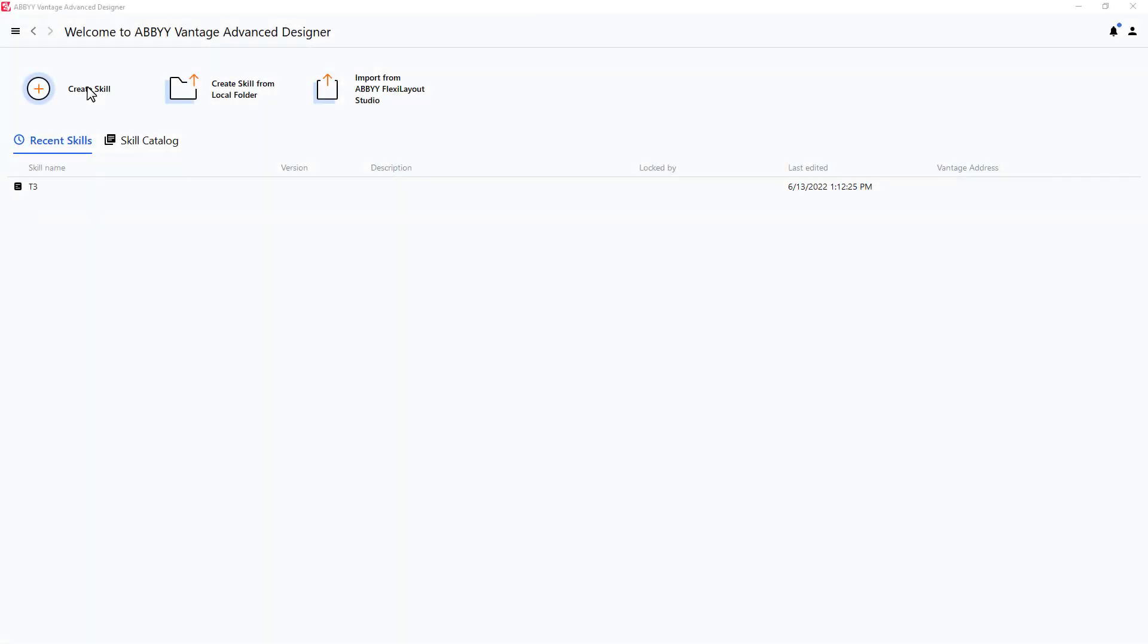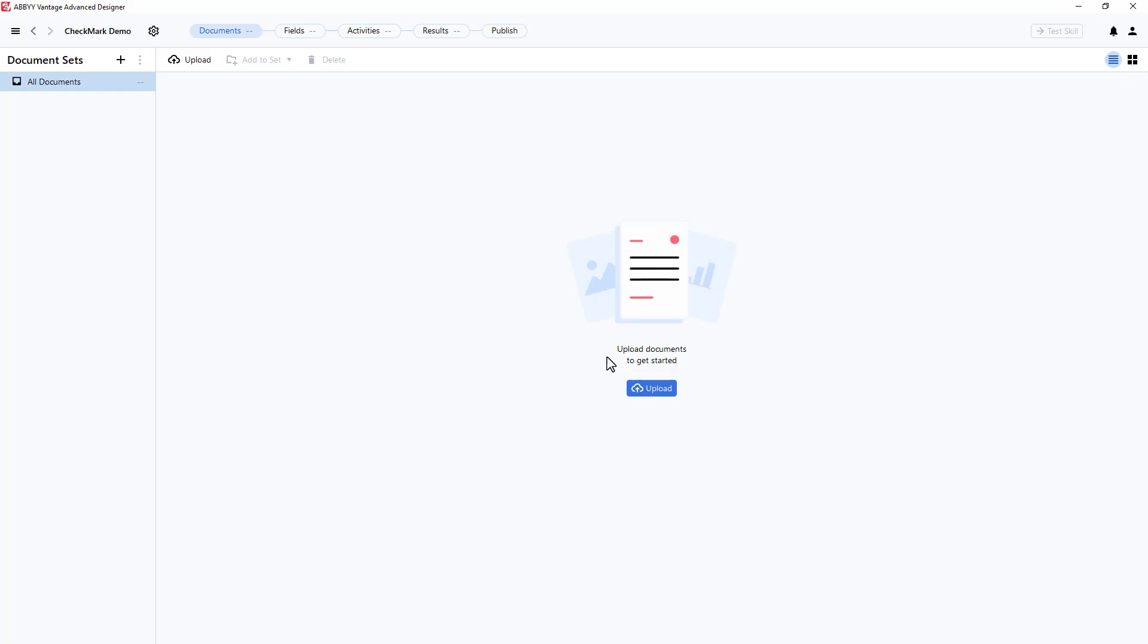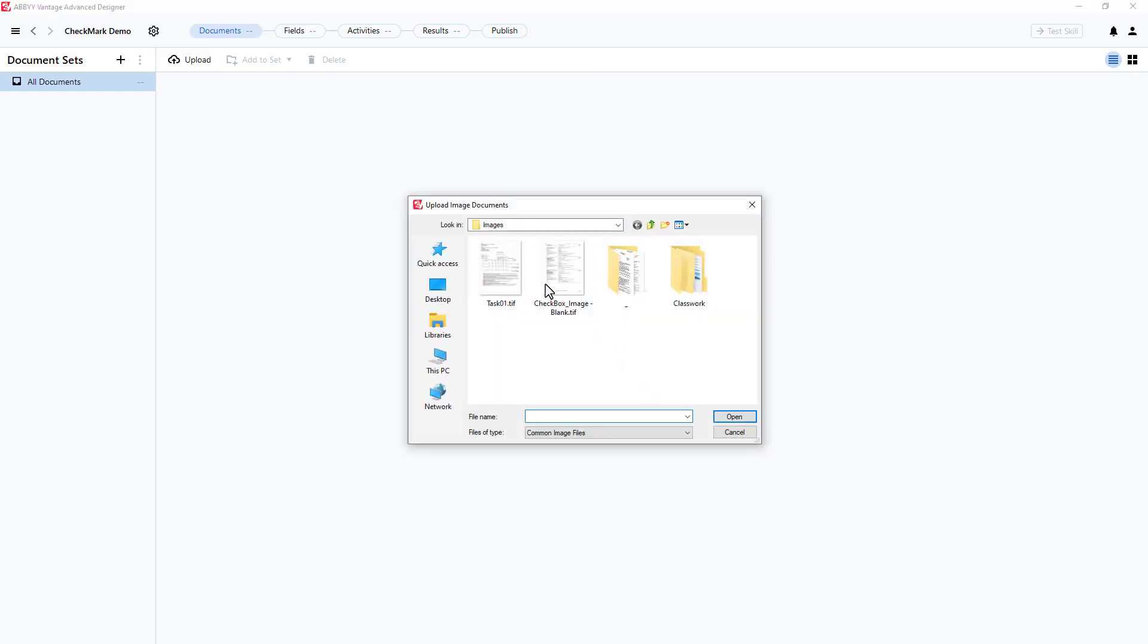How to process a checkmark using the object collection element in Vantage Advanced Designer. I will start by creating a new skill in Advanced Designer. I'll call it Checkmark Demo and I'll upload a document.